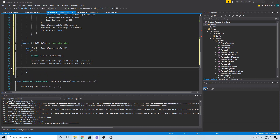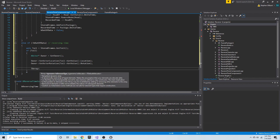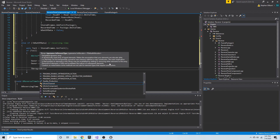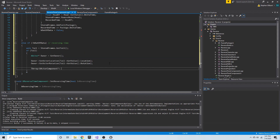Now we're going to check to see if the owner has a static mesh component, and we're going to do that the same way we did above, which is to create a `TArray` of `UActorComponent` pointers. We'll call this `components`.